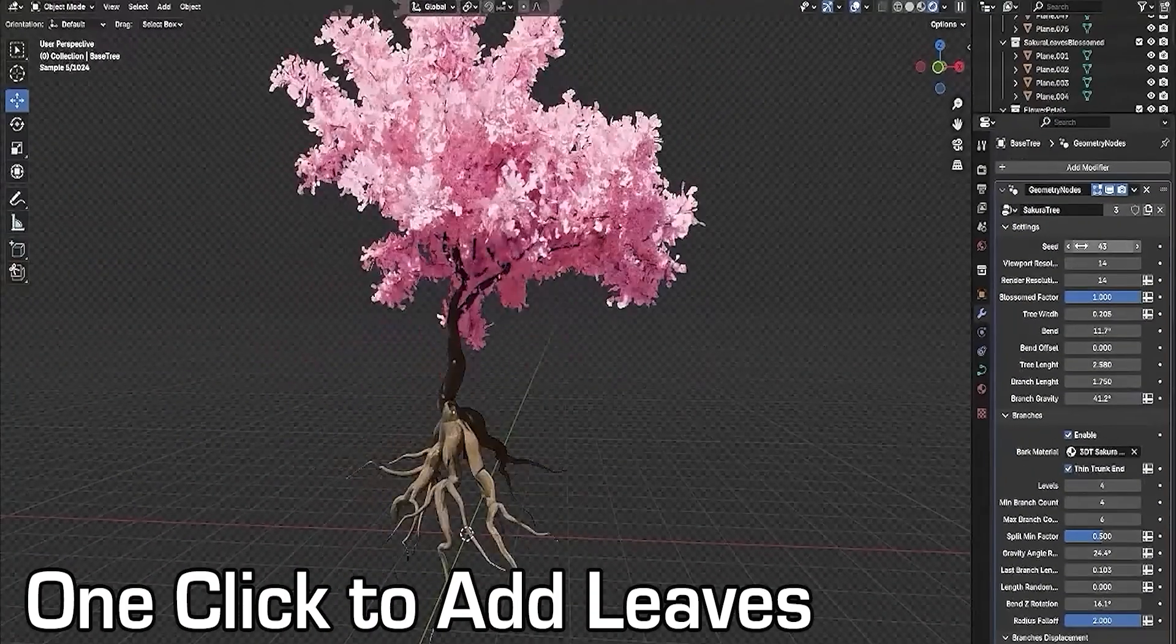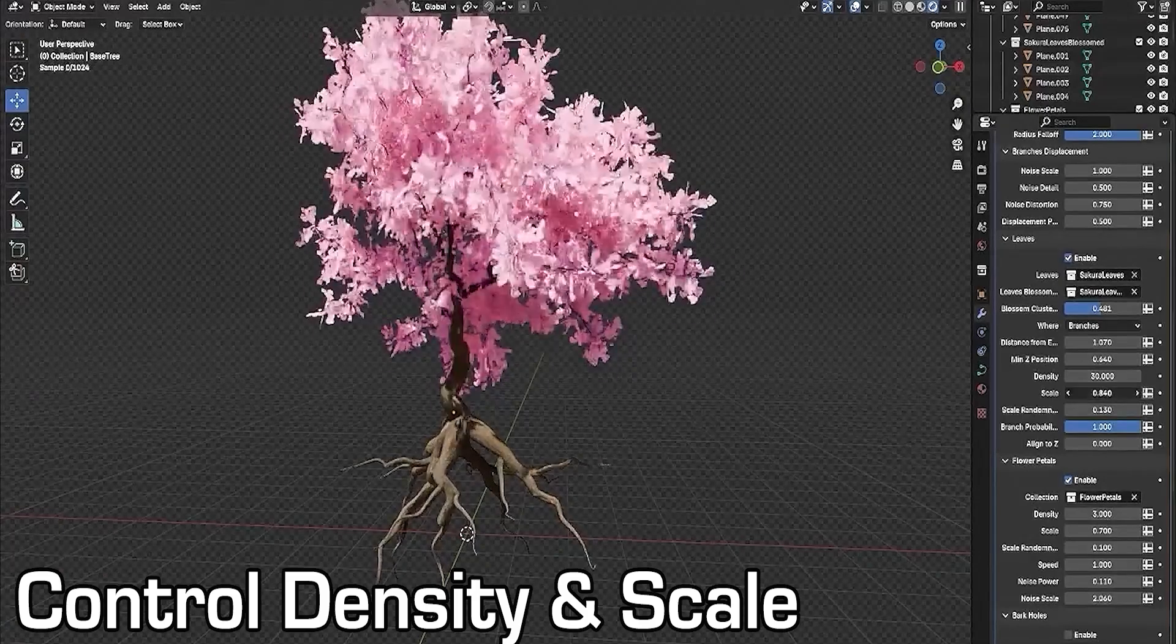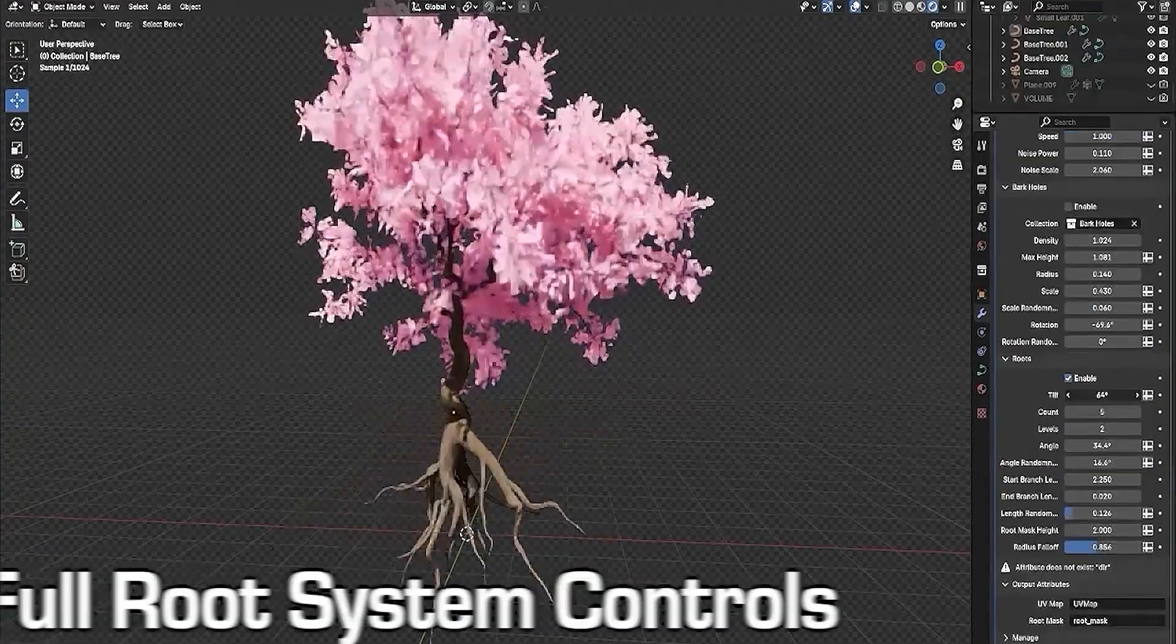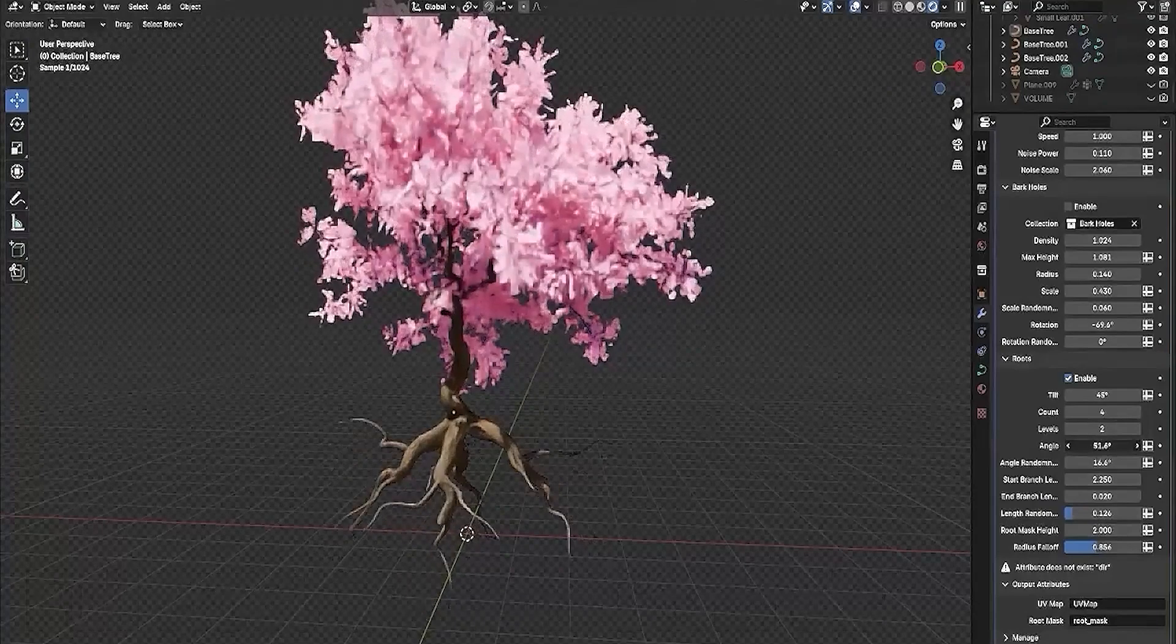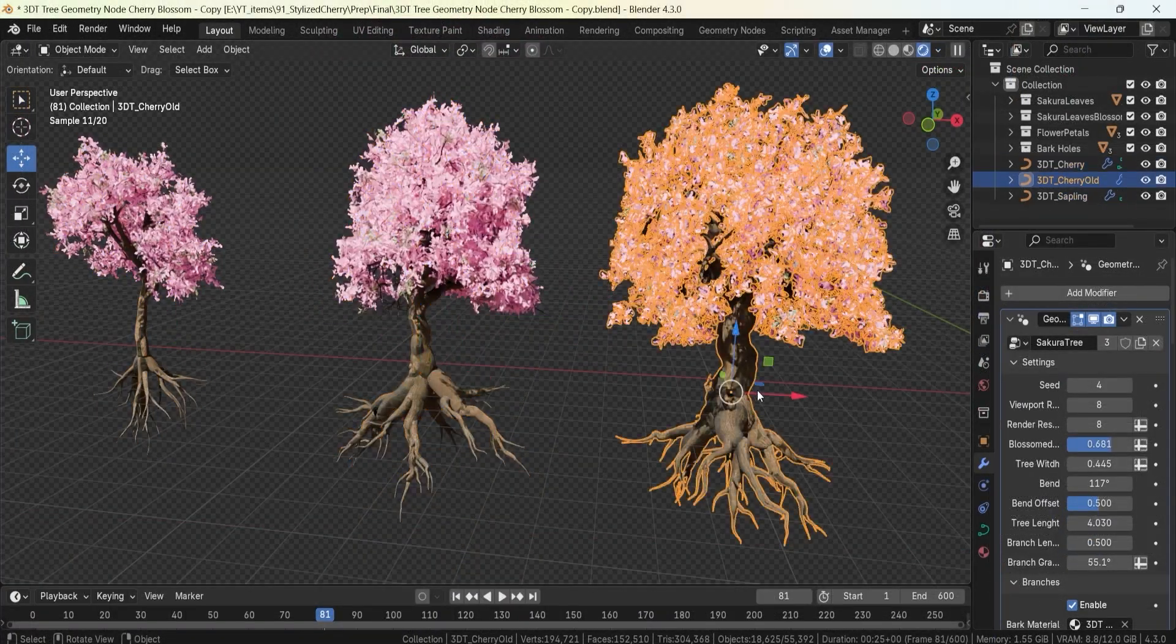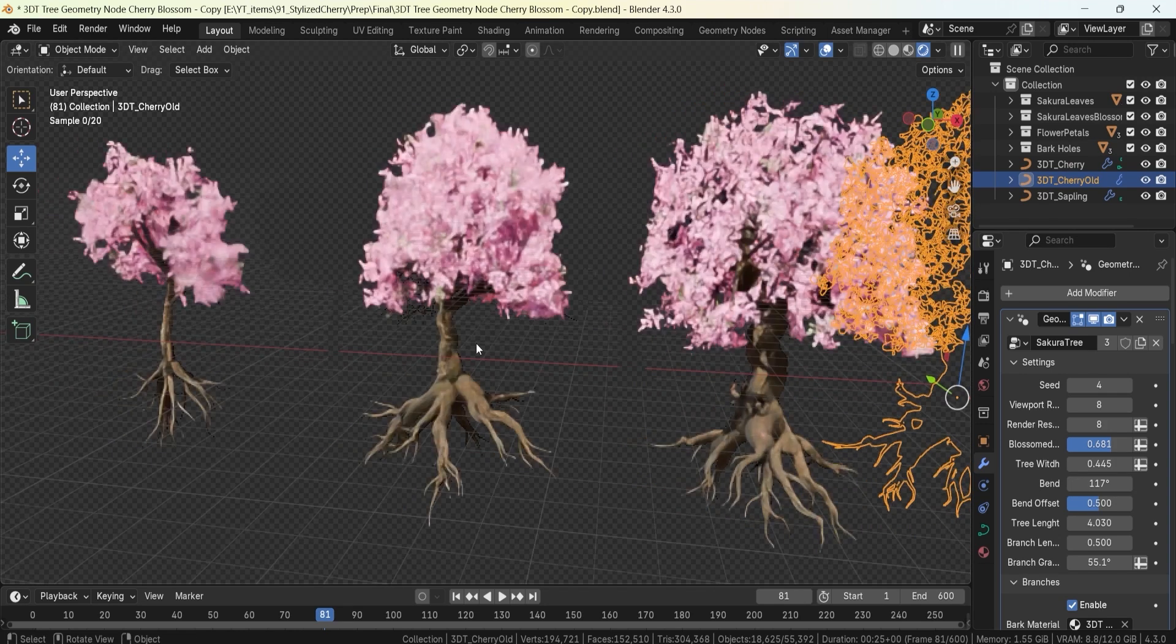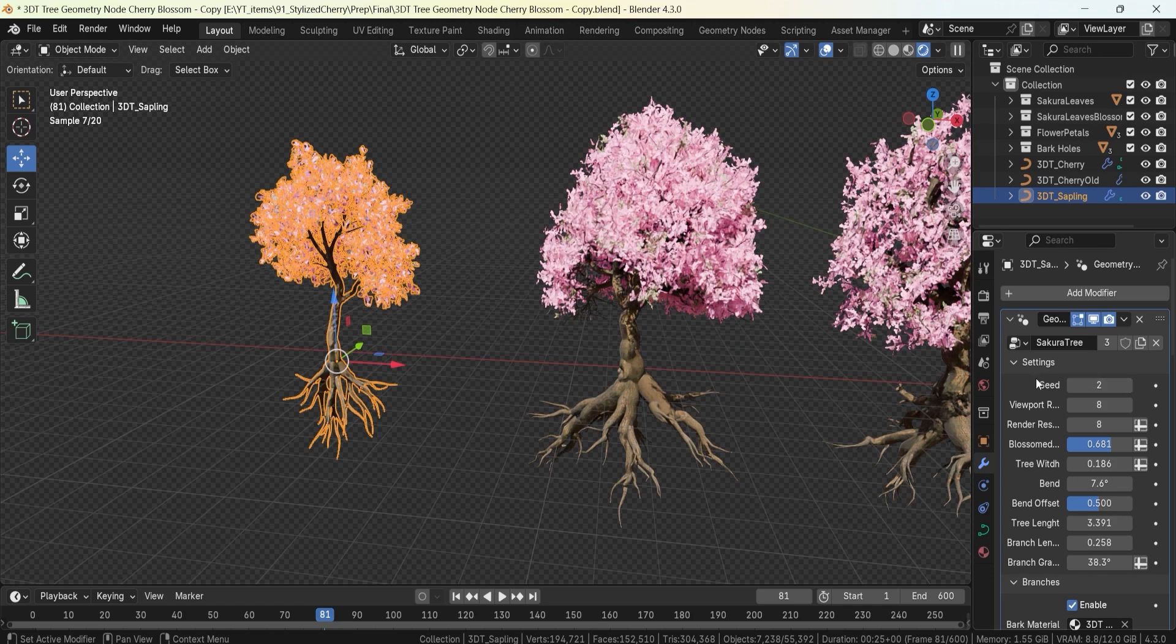And if you are in love with procedural foliage, don't miss out on our 3D Tutor Stylized Cherry Tree Geometry Node. It's a fully customizable tool that lets you create breathtaking cherry blossom trees with adjustable blossoms, branches, and even falling petals for that extra touch of magic. Perfect for serene landscapes, fantasy worlds, and vibrant parks. If you haven't checked it out yet, now is the time.